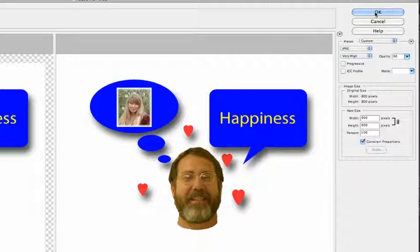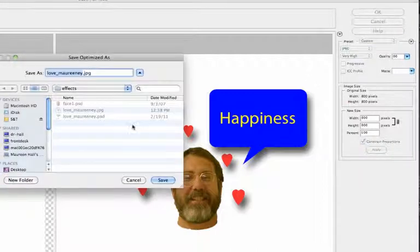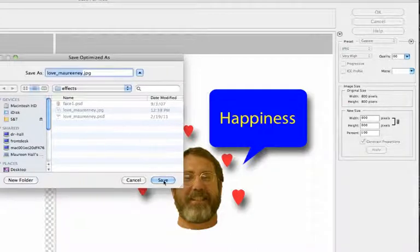Then all I do is click OK. Pay attention to where that file is being saved, and go ahead and save it. That's how you export files for the web with Photoshop Elements. It's very simple.